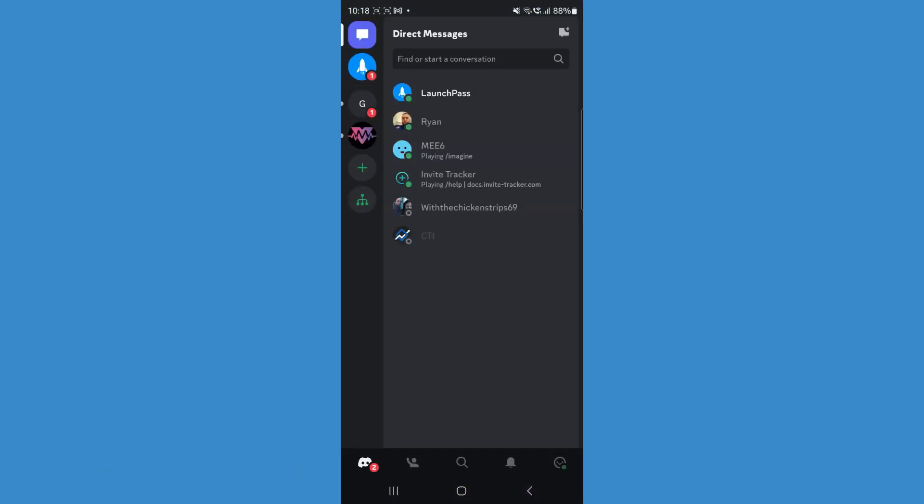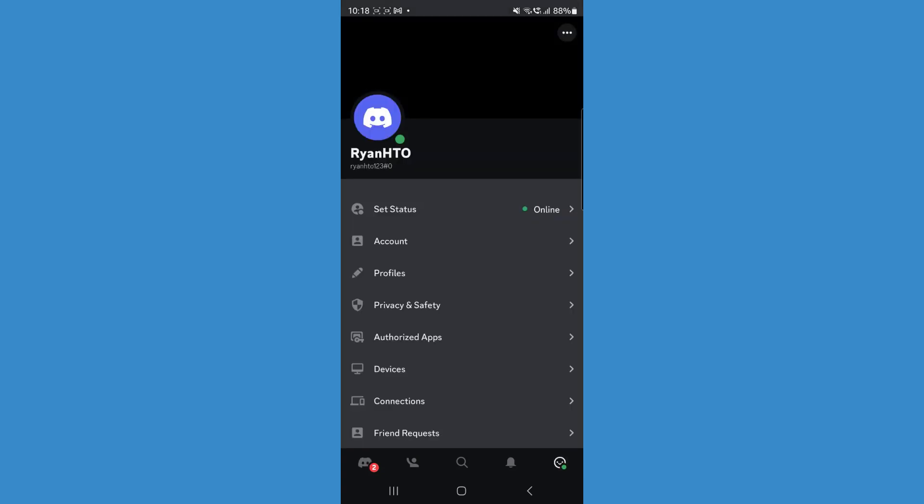Once we head over to Discord, we can now go to our profile picture in the bottom right hand corner.